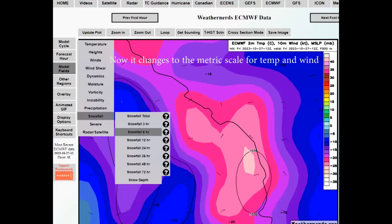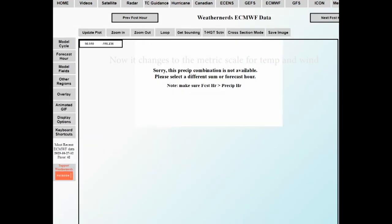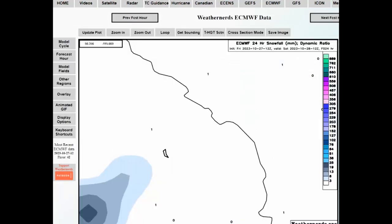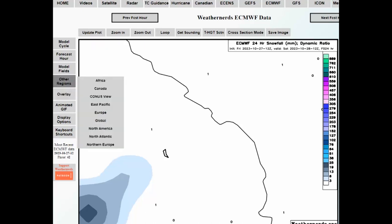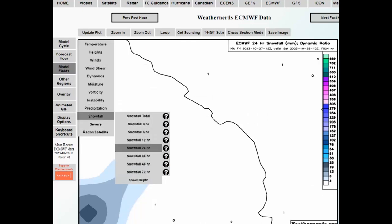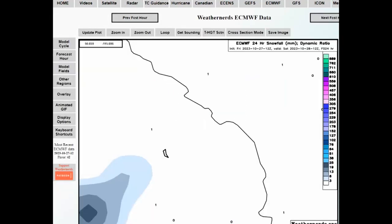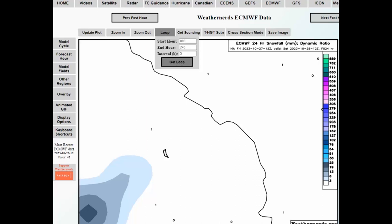We need to make sure our snowfall is set to 72 hours, but you may see that the 72-hour precipitation is not available because it's a different forecast hour sum. If that happens, go back and pick a different snowfall hour. Let's try 24 hour — now we can get the 24-hour ECMWF snowfall. It depends on the time of day you're doing this; at the time I'm recording, the ECMWF is only giving me 24-hour snowfall. Then we go to the loop with a 240 end-hour setting.